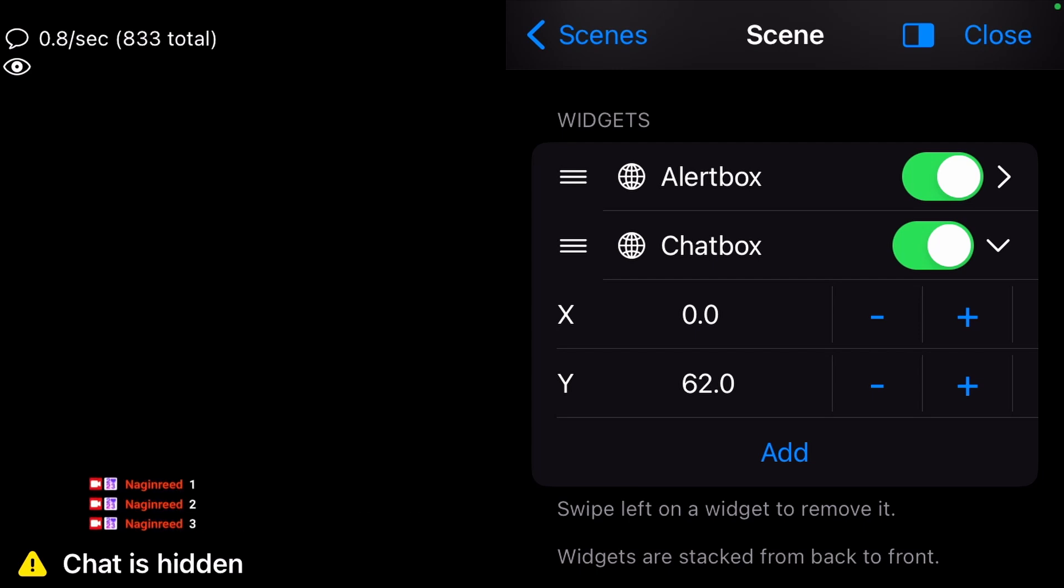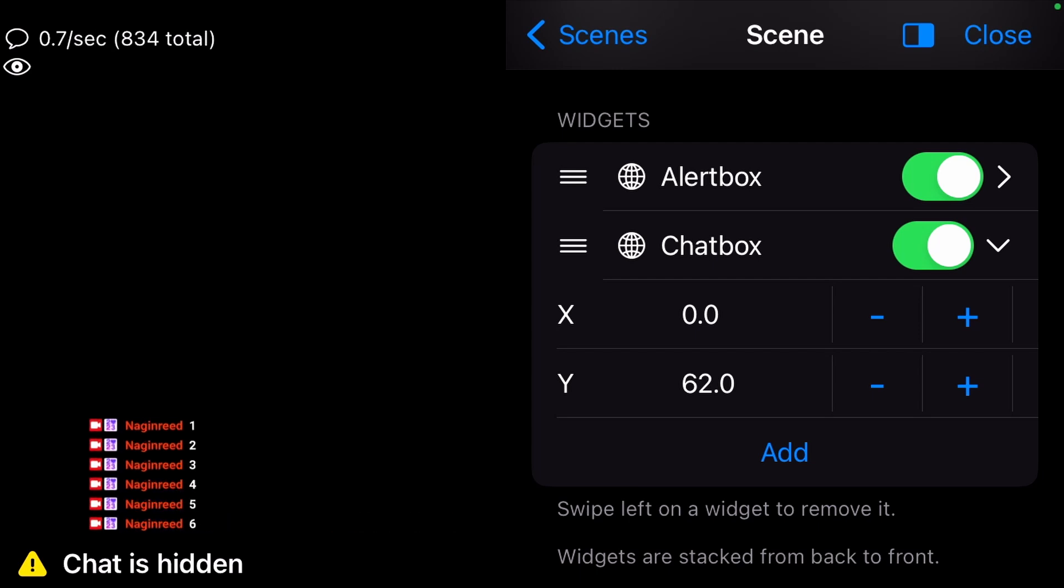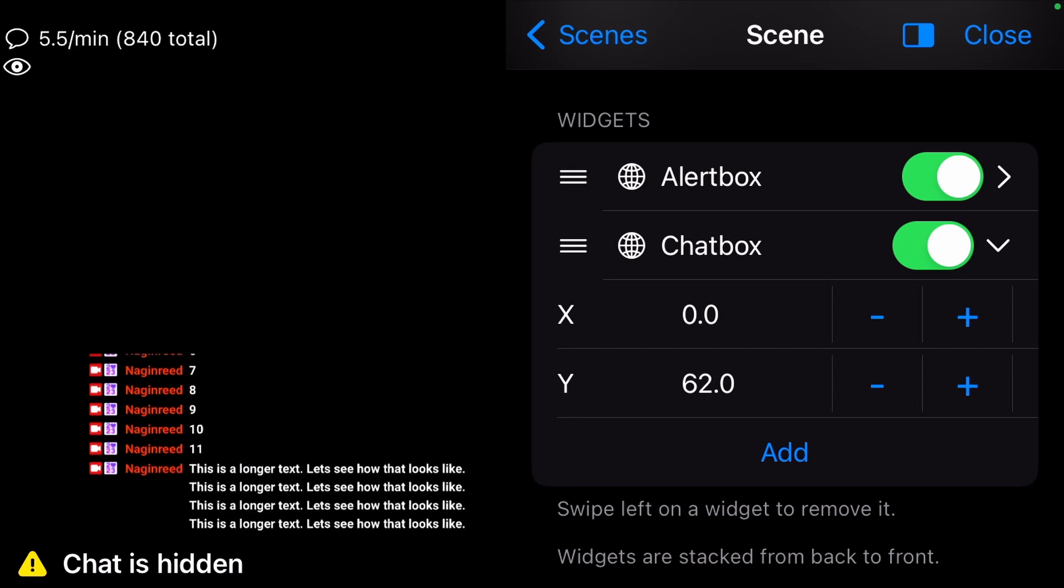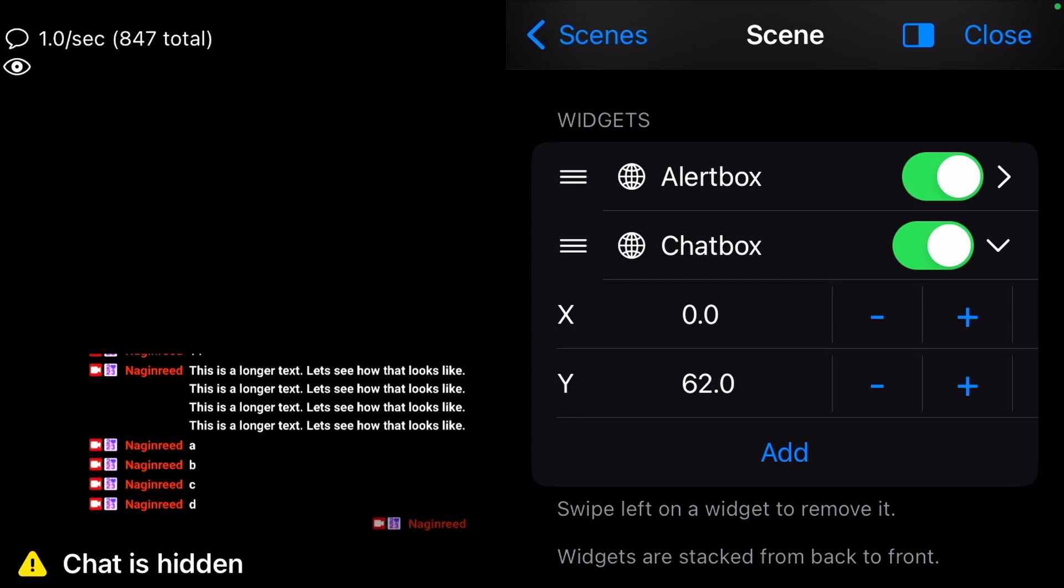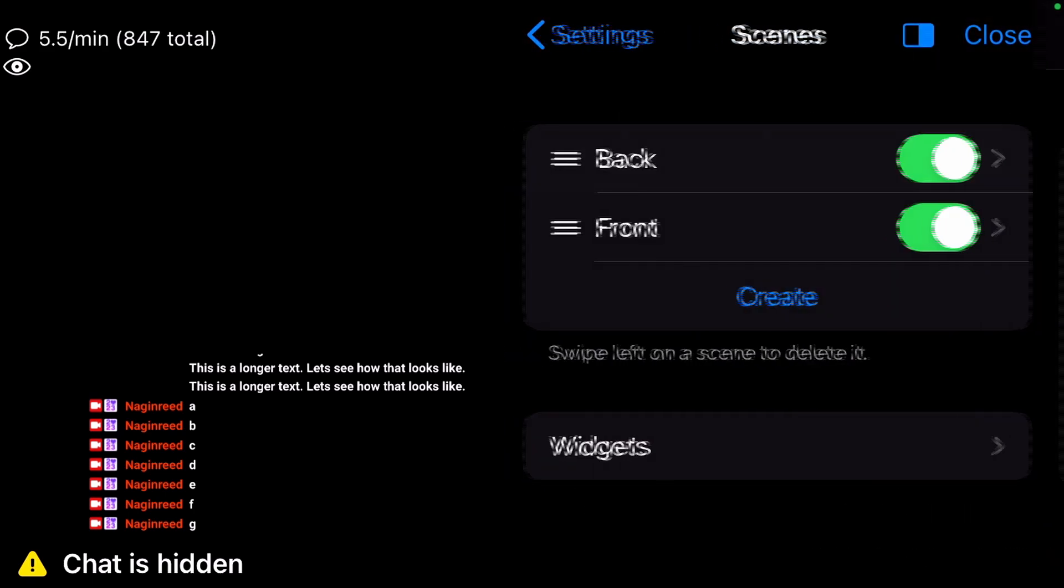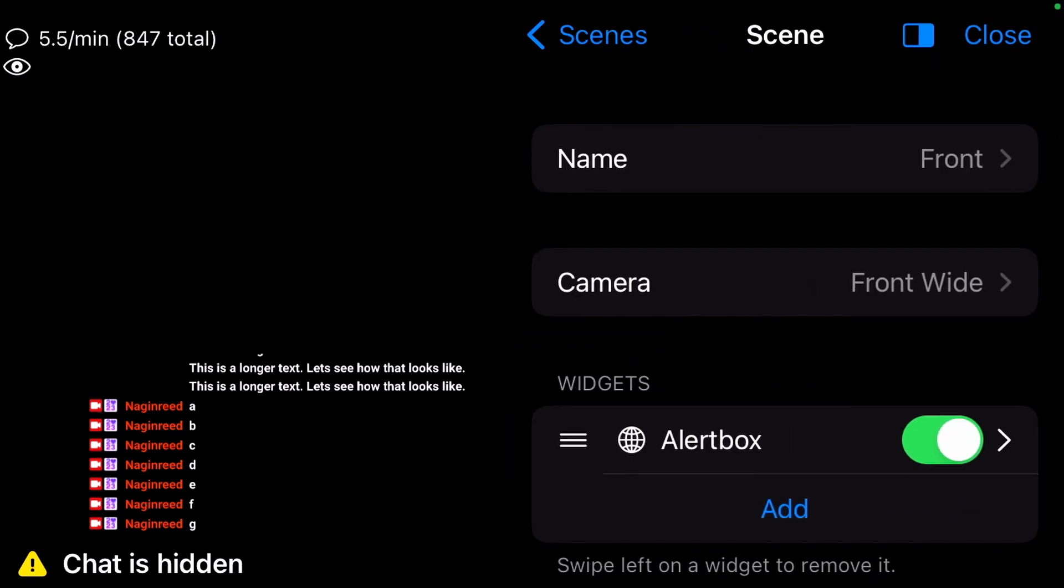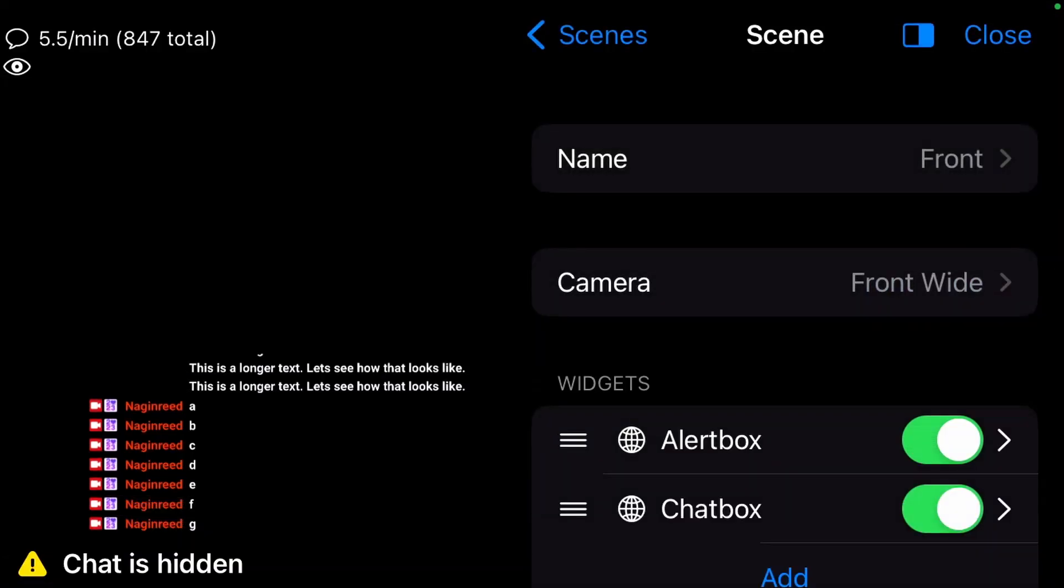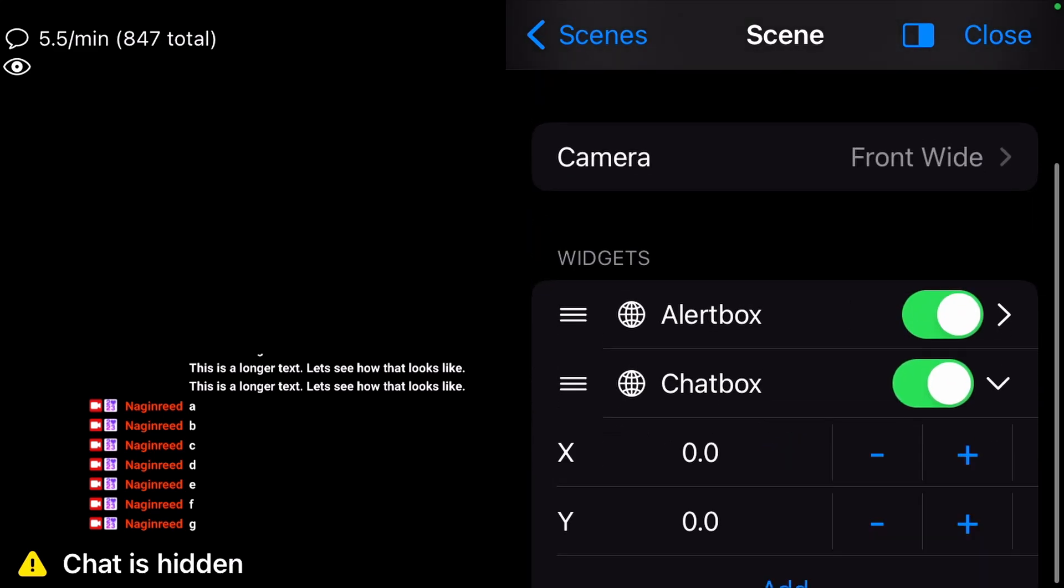Write some test messages in Twitch Chat. Also, test some longer messages and emotes to see if everything works as it should. Add the same widget to the Front scene and use the same values for X and Y.